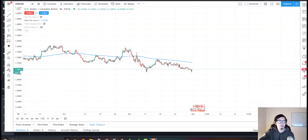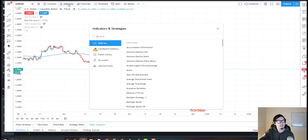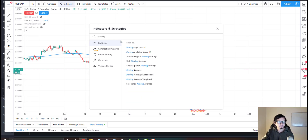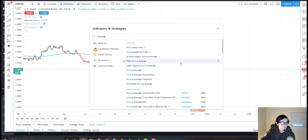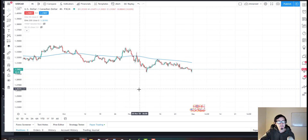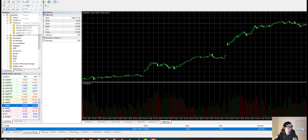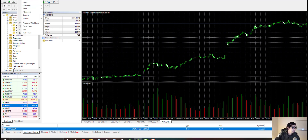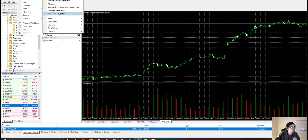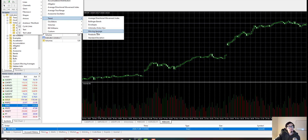It's really simple to add. On TradingView, simply click on indicators and search for moving average. On the MetaTrader platform, click on Insert, click on Indicators, click on Trend, and then click on Moving Average.